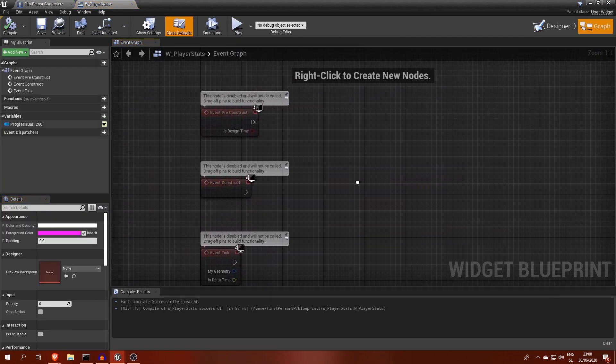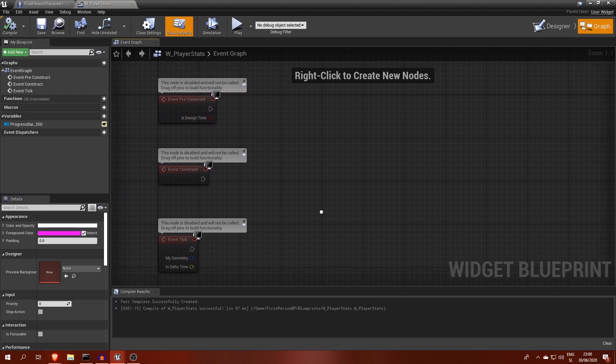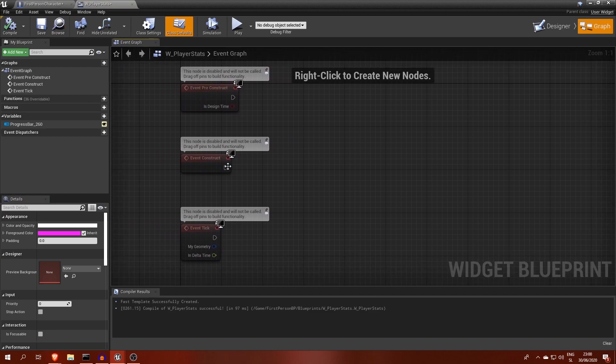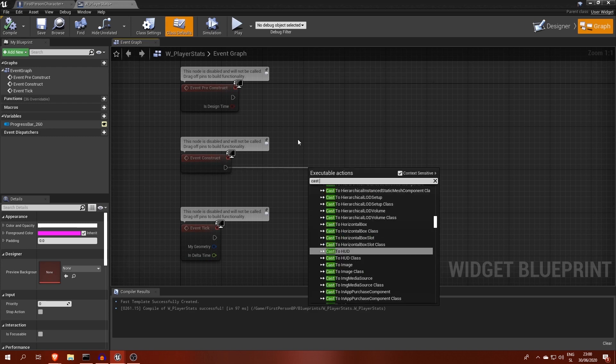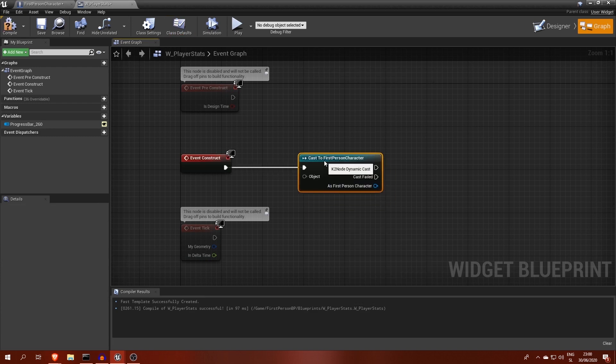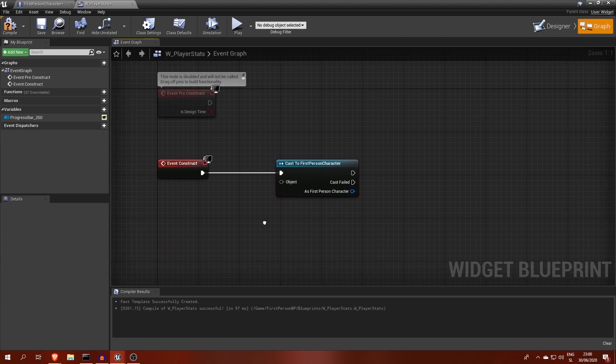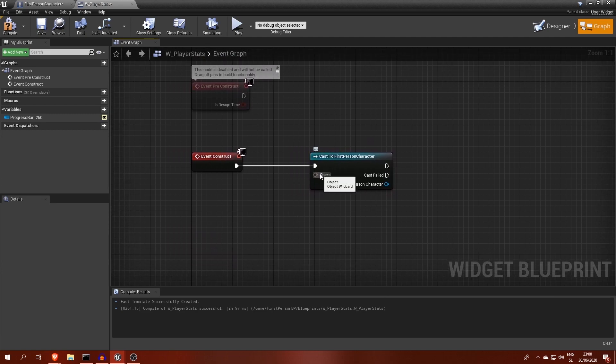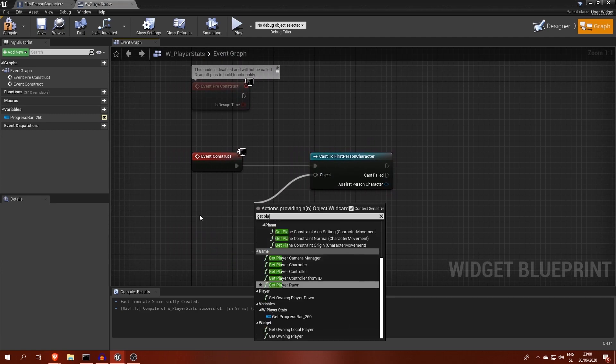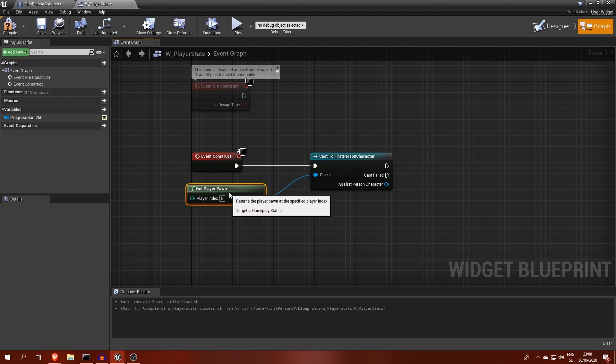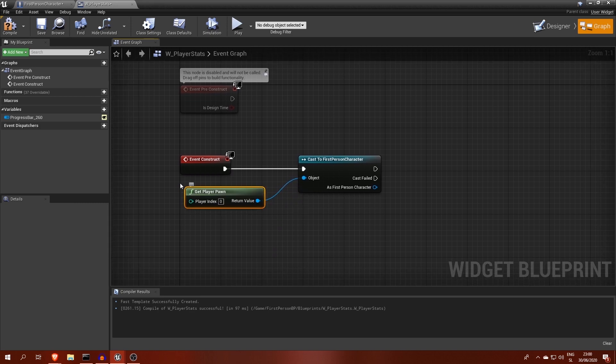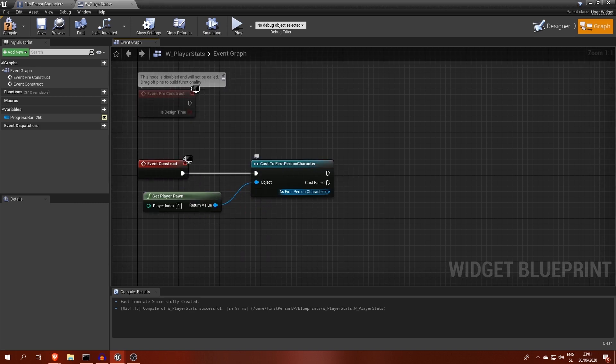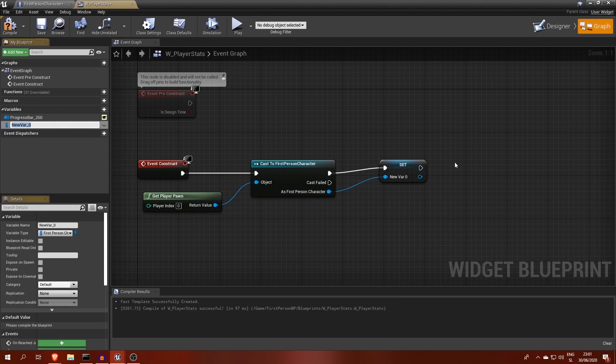But first, we will need a reference to our player character by casting to that blueprint. For object, we can use getPlayerPawn, which in the game looks for a player at index 0, which happens to be the only player in this case. Then, we store the value of that cast into a new variable for later use.